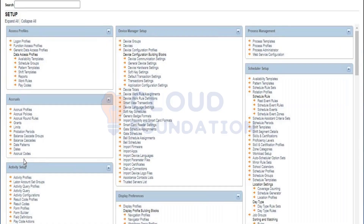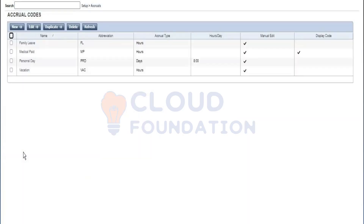This is the accrual setup page and this is a bottom-to-top approach, which means you're going to do the setup from the bottom and then gather all of this to create an accrual policy. The first thing we'll be seeing is an accrual code.